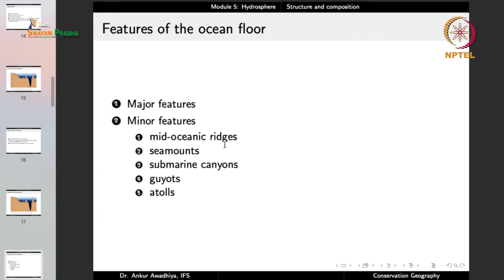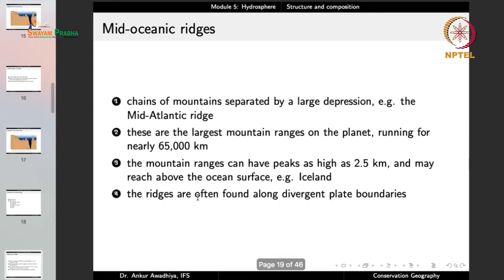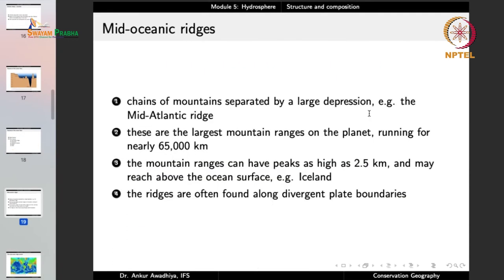Minor features include mid-oceanic ridges, sea mounts, submarine canyons, guyots, and atolls. Mid-oceanic ridges are chains of mountains separated by a large depression, such as the Mid-Atlantic Ridge — the largest mountain ranges on the planet, running roughly 65,000 kilometers. Peaks can reach 2.5 kilometers and may emerge above the ocean surface; Iceland is an example. These ridges are found along divergent plate boundaries where oceanic crust is being created.